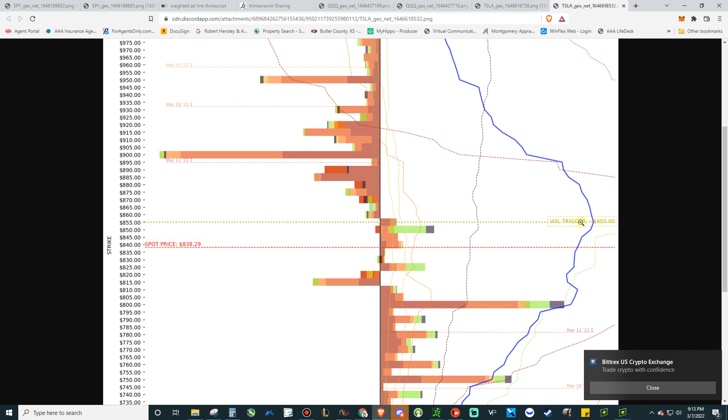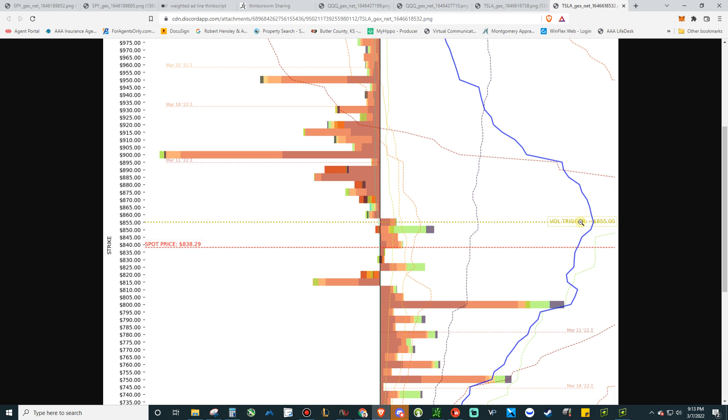So within the options chain, they've got these levels where if the security is trading above that level, so for example 855, the market maker is essentially going to be doing the opposite of you. Whereas if you're buying the stock they're going to be trying to short the stock. If the stock is going up, they're adding to their shorts. Stock is going down, they're buying the dip.